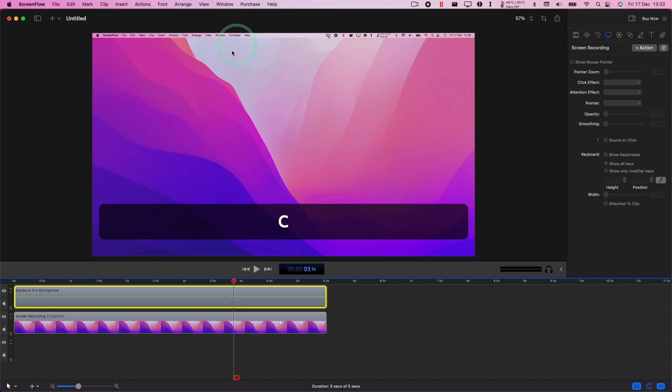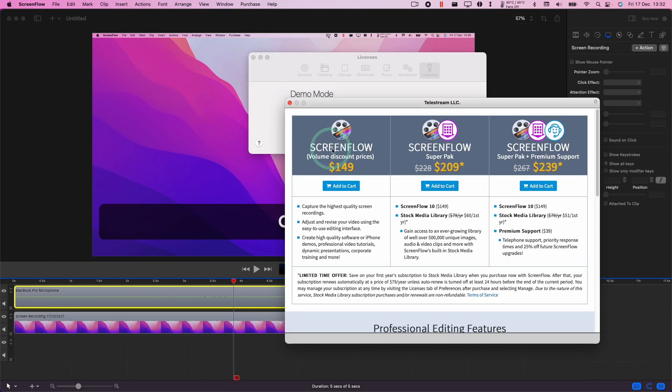If you want to be able to make this purchase all you need to do is click Purchase ScreenFlow Online, then go ahead and unlock that functionality. You can capture it at the highest screen recording and without that watermark.